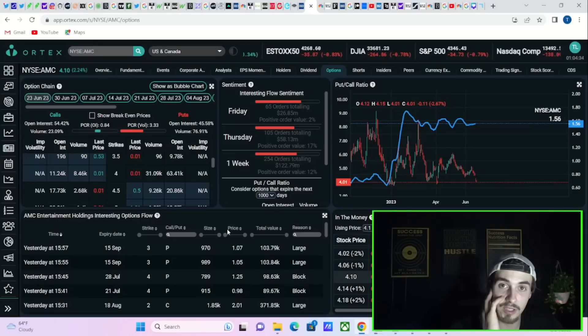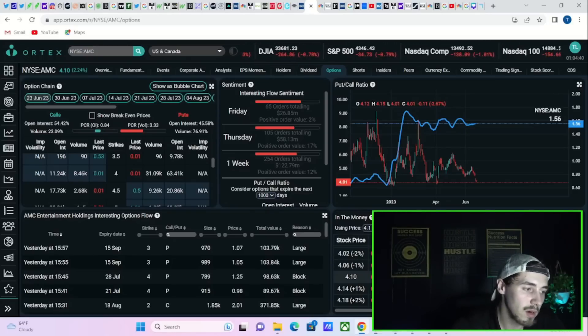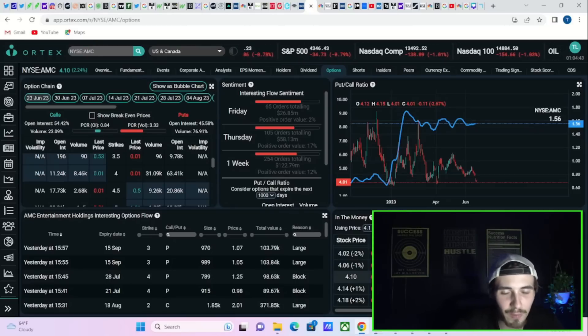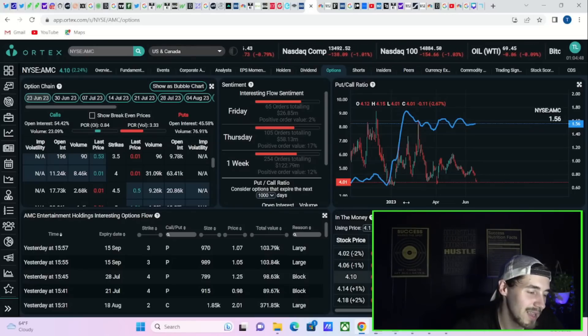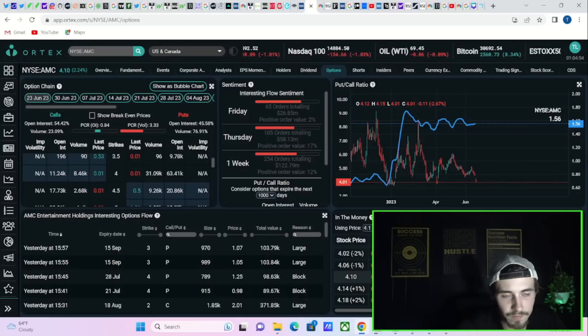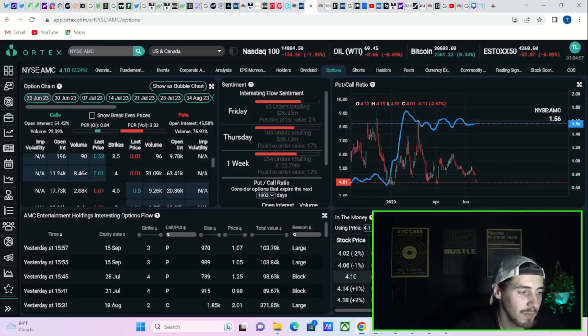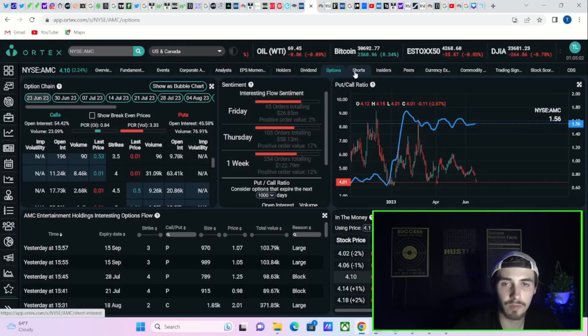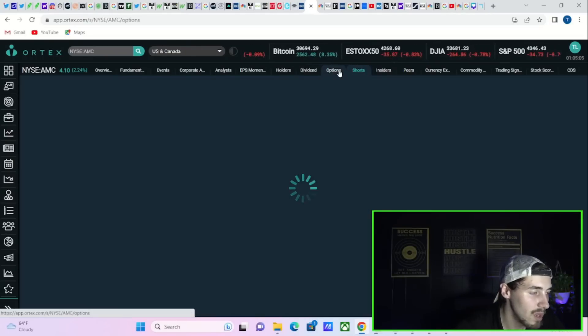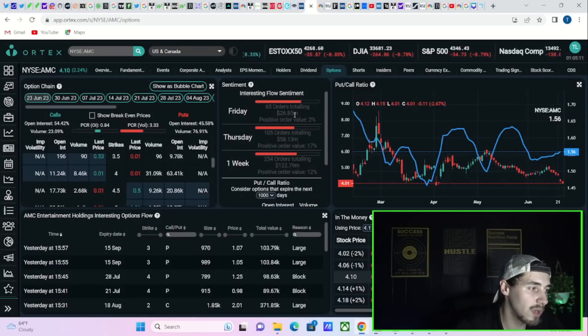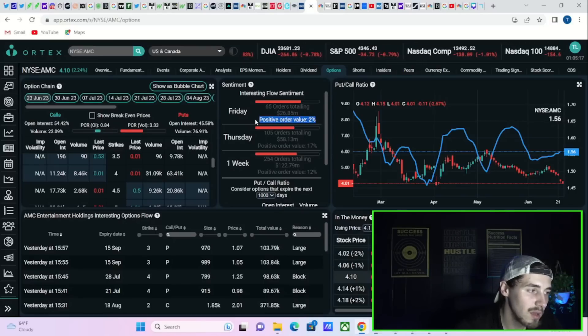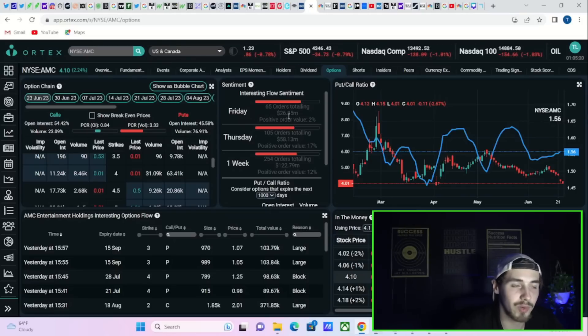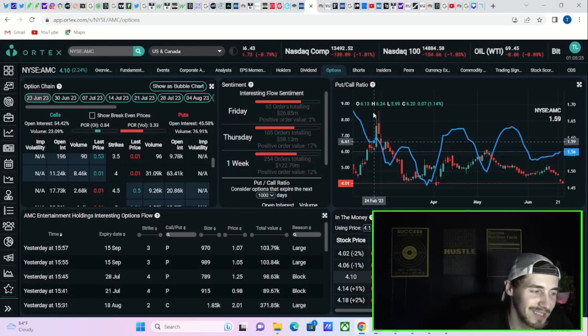Warren Buffett said it first, probably—I don't know if he really said it first but he's the most famous person that said it: be fearful when others are greedy and be greedy when others are fearful. That's basically telling you when everyone is bullish don't be bullish, when everyone is bearish be bullish. And specifically with AMC stock, everyone is bearish. I mean look at the positive order value today: 2%. You've seen 65 orders totaling almost $27 million, 2% was positive today. That's 98% bearish. I don't know how much more bearish you could get from here.